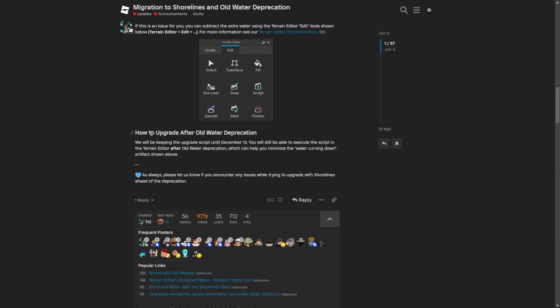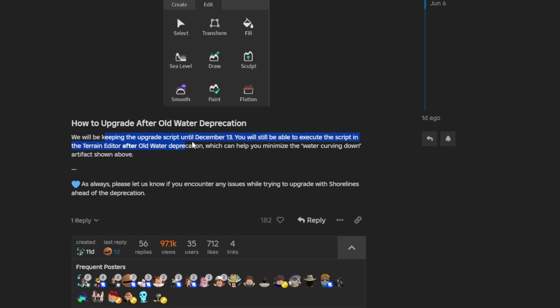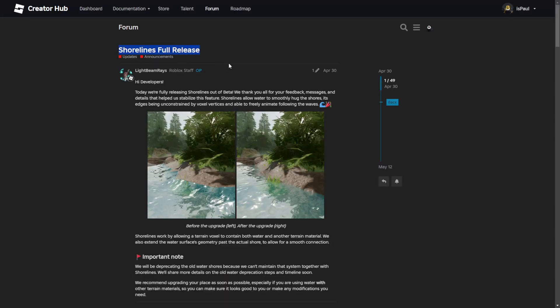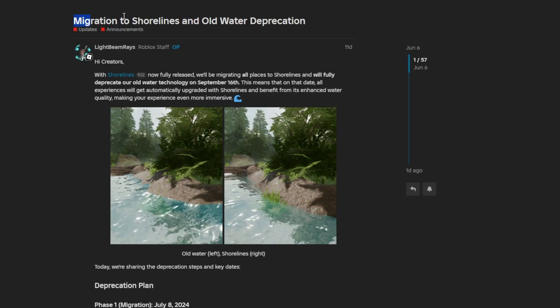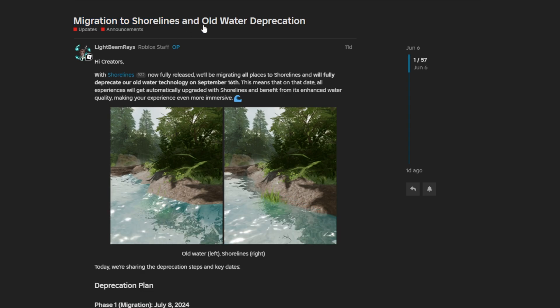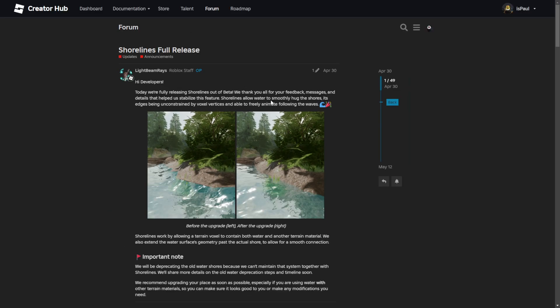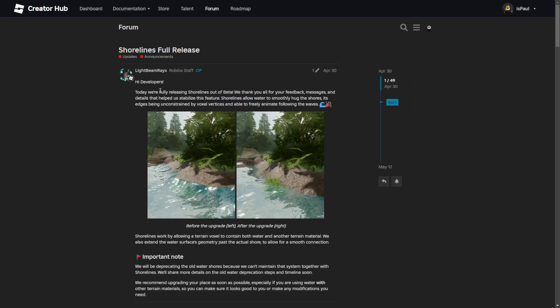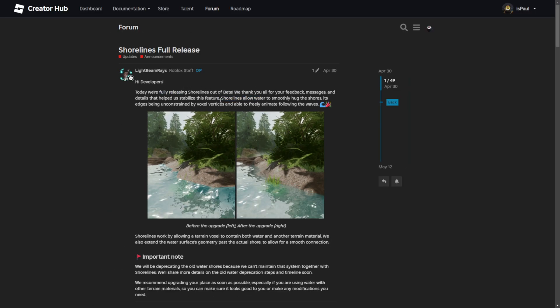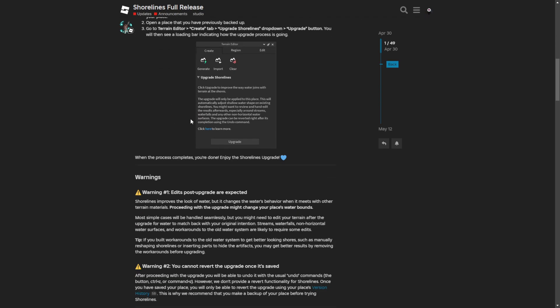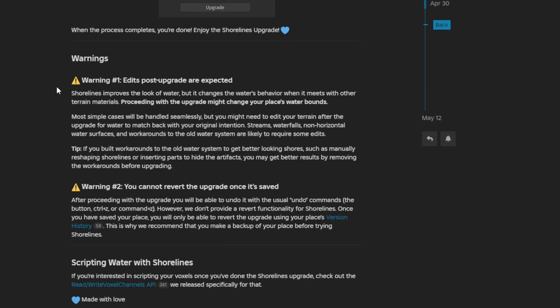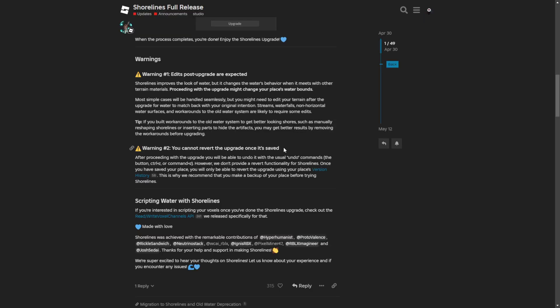How you can upgrade after the old water deprecation is basically the same. They will be keeping the upgrade script until December 13th. There is also the shorelines full release post that was made before the migration post, where this previously was a beta feature which came into full release. The shorelines improve the look of the water but it changes the water behavior when it meets with other terrain materials. Another warning is that you cannot revert the upgrade once it's saved.